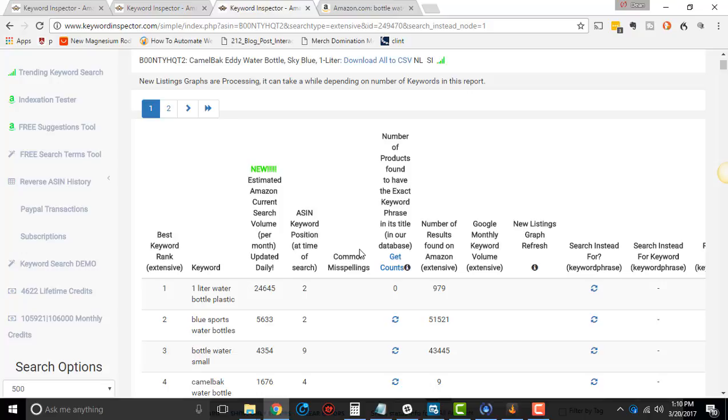If you go to academytrainings.com, www.academytrainings.com forward slash reverse, then you will get that training. It's a really awesome training. It works really well. It's what I use in my business. So academytrainings.com, www.academytrainings.com forward slash reverse, and you'll get access to that free training.